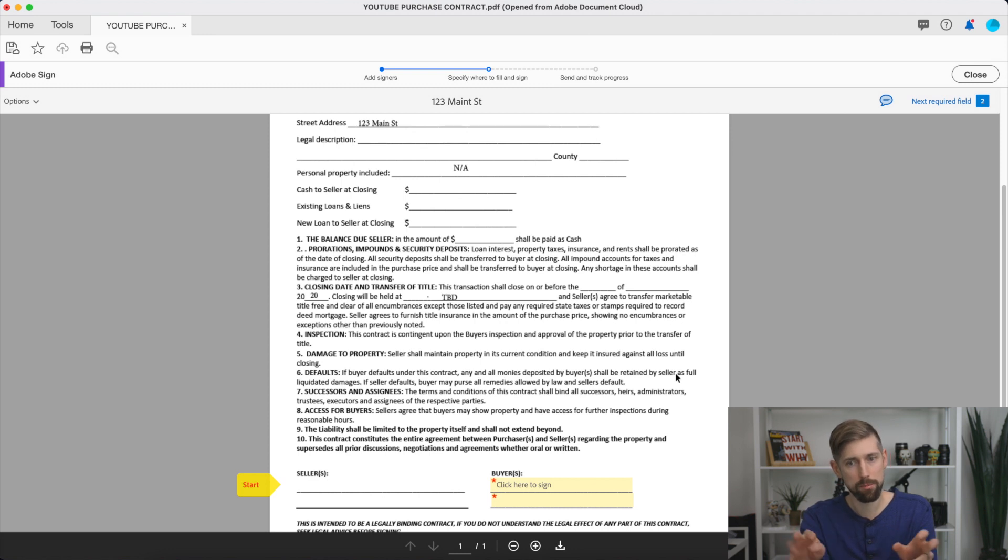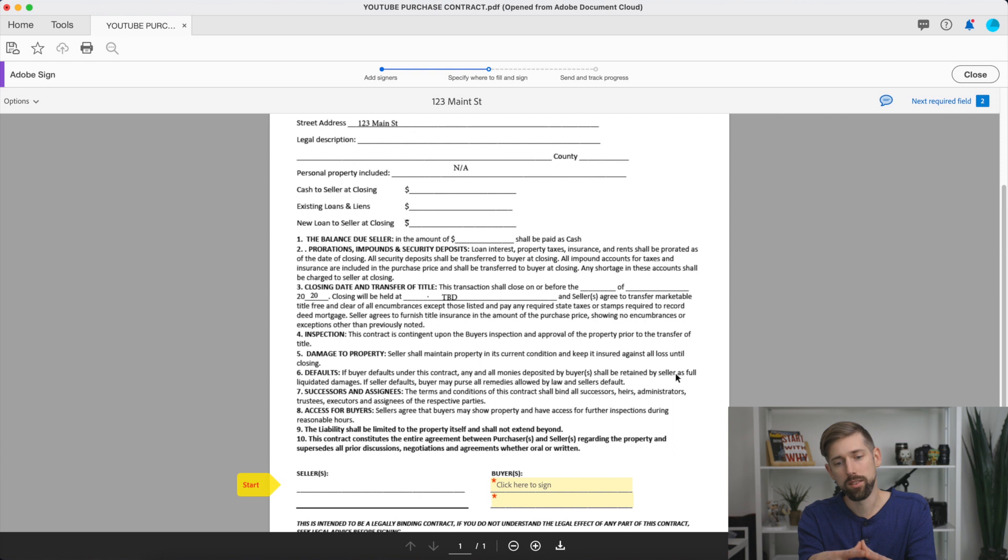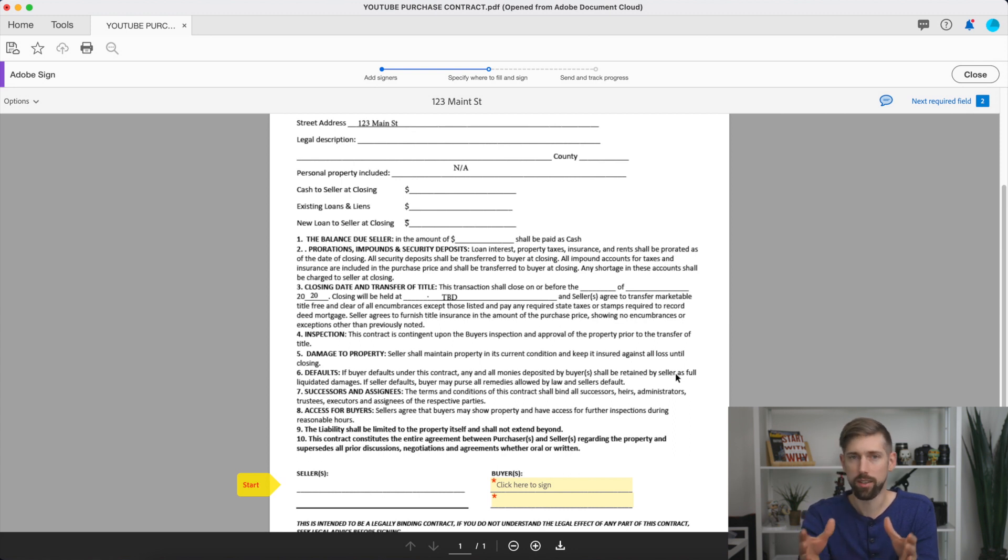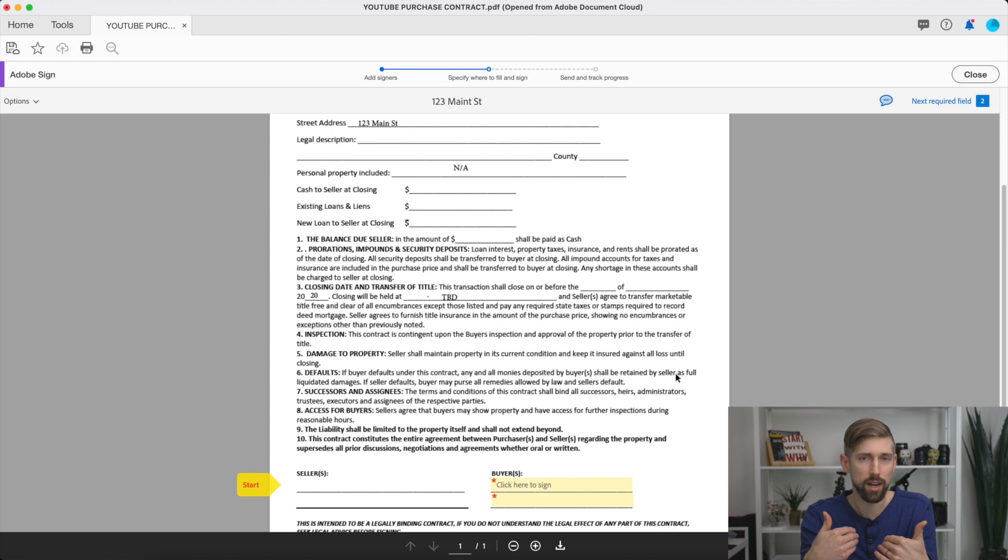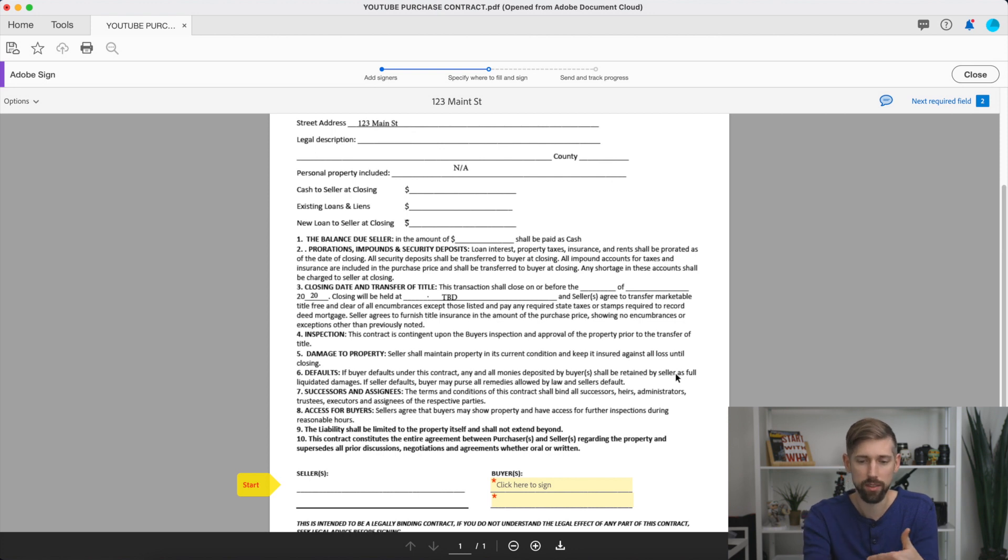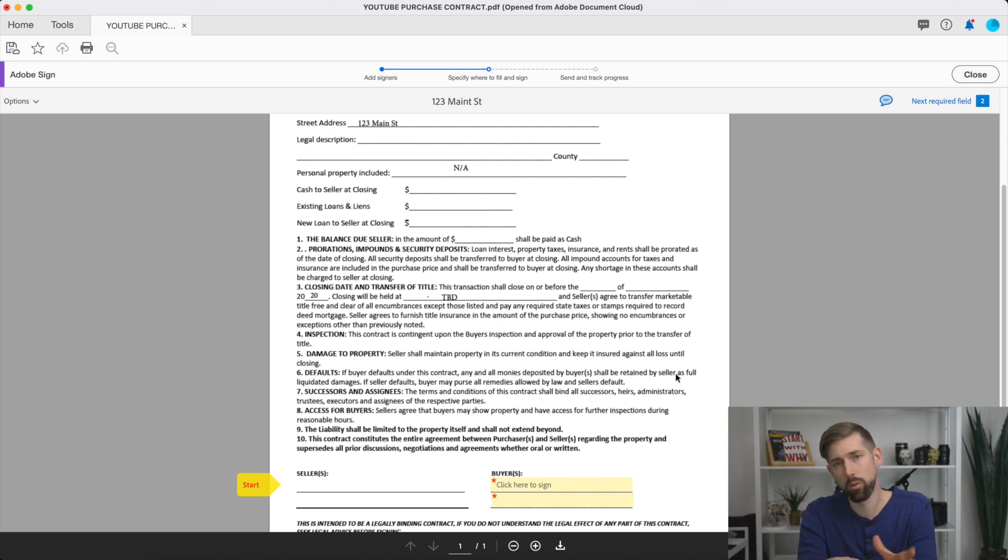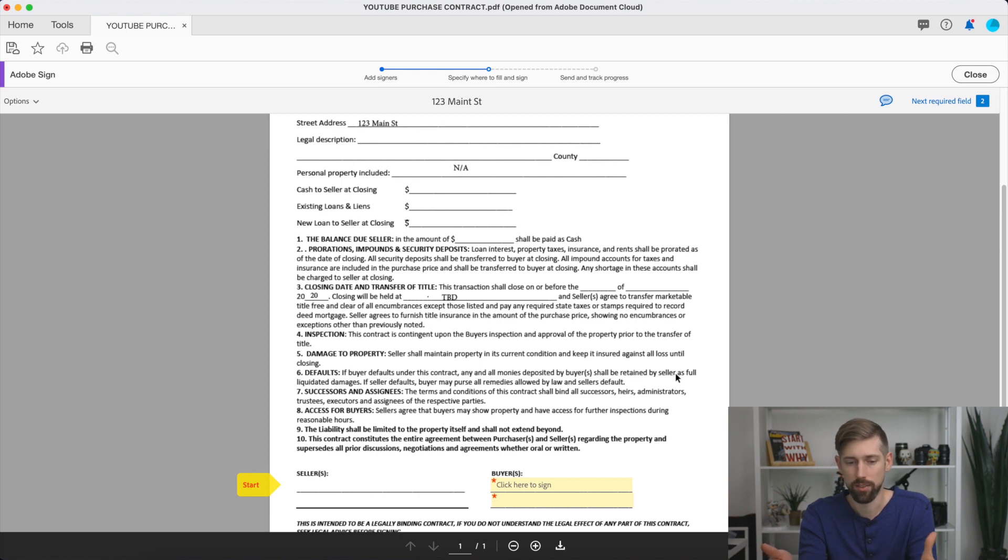And then once they sign it, it's real easy. You just click on it, type in your name, and then click I agree to it and sign. And then once they sign that, it will then email the buyer, which would be us, the Indie Solution, or me in this example. We would sign it. And once we sign it, it sends out a completed copy to all parties that are involved in the document.